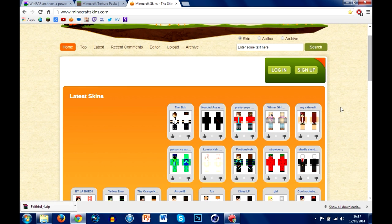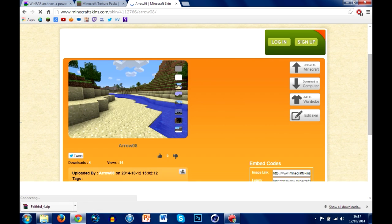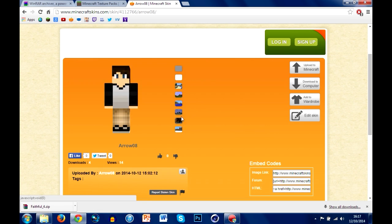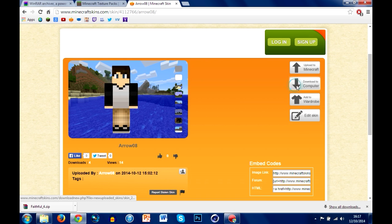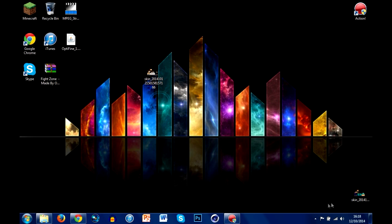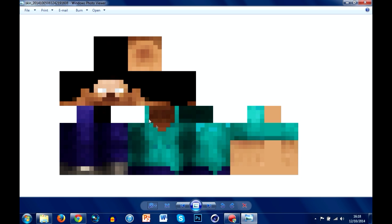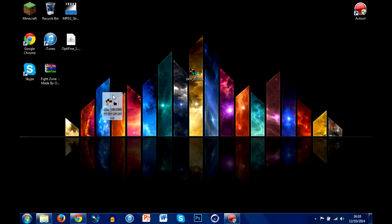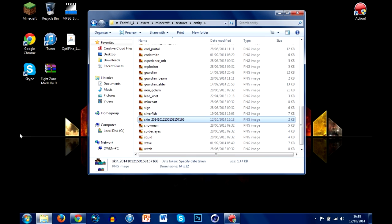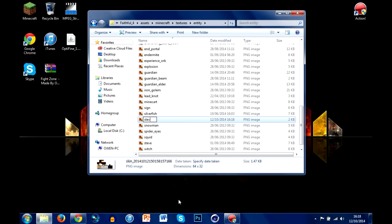It will be linked below if you guys forget. All you're basically going to do is find a skin you like. Wait for the page to load — you get a 3D preview where you can change the background. Come over to the side and hit download to computer. Once you've done that, drag it onto your desktop. Then you can either right-click and copy it in, or just drag it down into the entity folder and move it there.